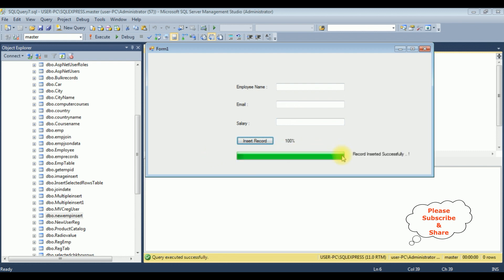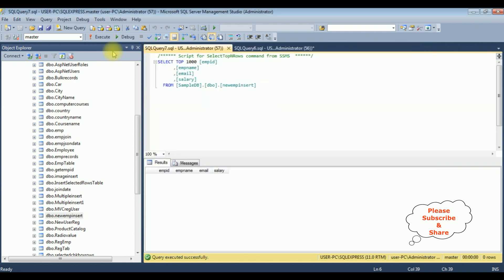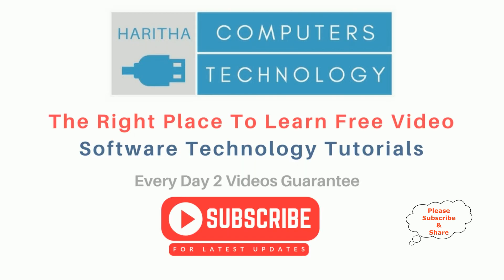After clicking the button control we got the progress bar, and the record was inserted successfully. Here we got 100%. Actually the 100% label and the 'record inserted successfully' message positions can be adjusted — it's not a big issue, we can change those labels. Let's check the table: we got the employee details — Charan, charan@gmail.com, and salary is 15,000. If you are a first-time visitor to my channel, please subscribe to get the latest updates.